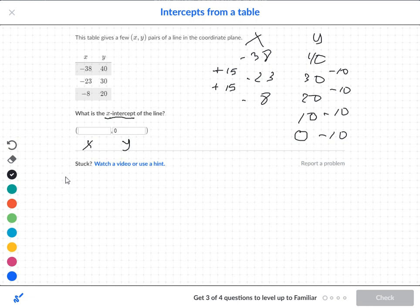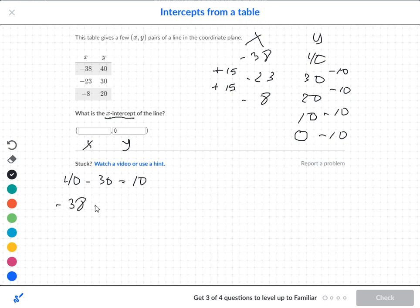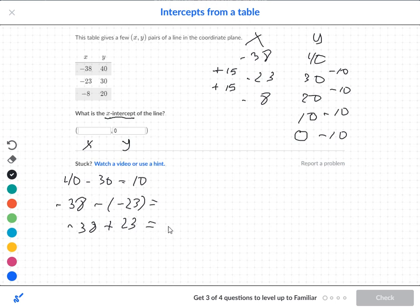Going back to the y's: you can just take 40 minus 30 and get 10, and 30 minus 20 is 10. On the x side, you take negative 38 subtracted by negative 23. That double negative turns into a positive, so negative 38 plus 23 gives you negative 15.